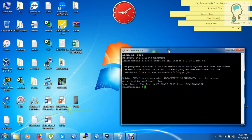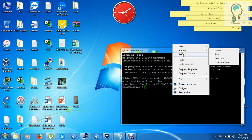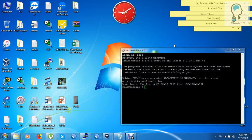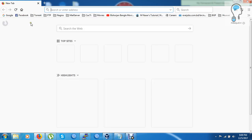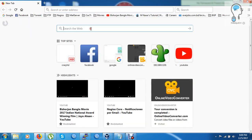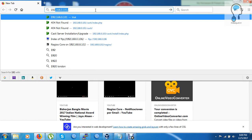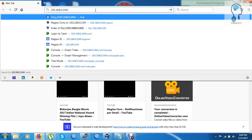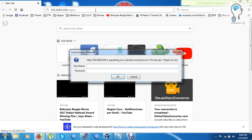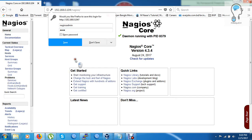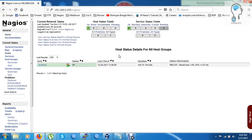Now I am connected to my server. I already have Nagios server installed, so I have the default user. I am going to log in with this default user — username is 'admin' and I'll enter the password.